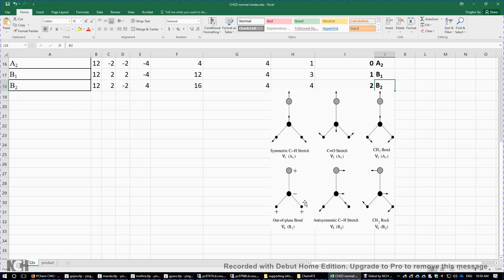The B1 mode is out-of-plane bending: the oxygen moves toward you, the carbon moves away, and the two hydrogen atoms move toward you. This is B1 symmetry because the motion is symmetric with respect to σv but antisymmetric with respect to σv'. We also have two B2 modes, giving a total of six vibrational modes with an irreducible representation assigned to each.